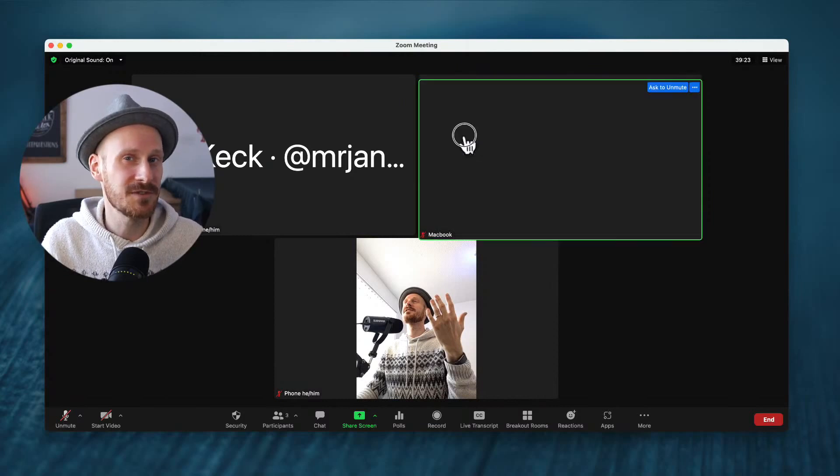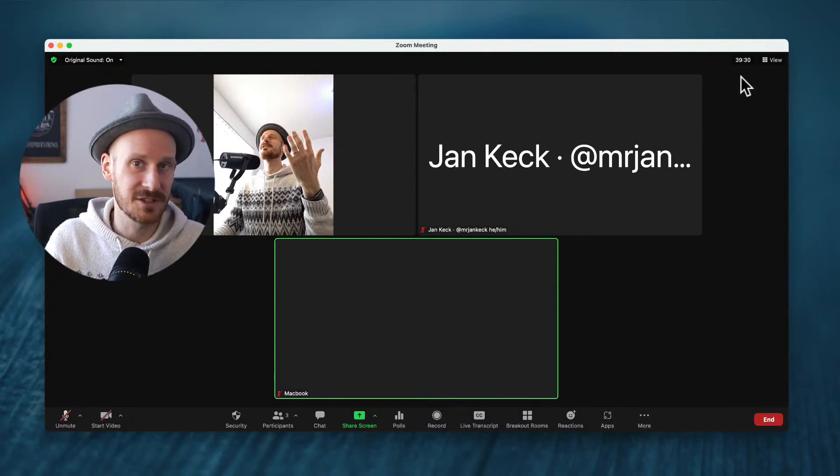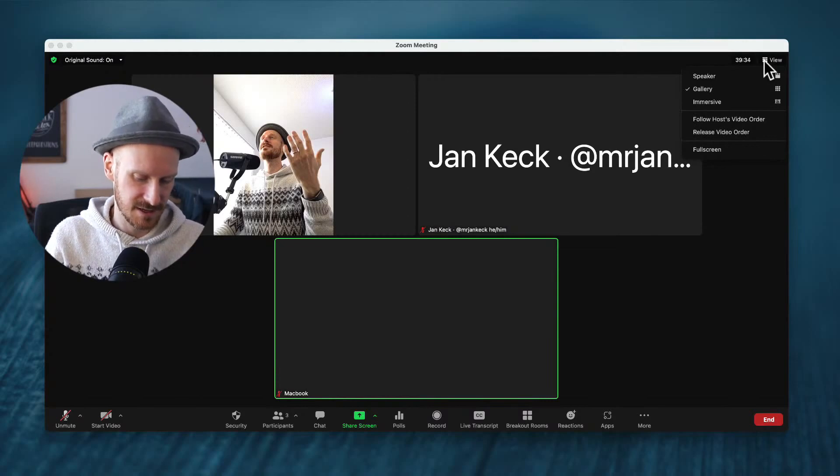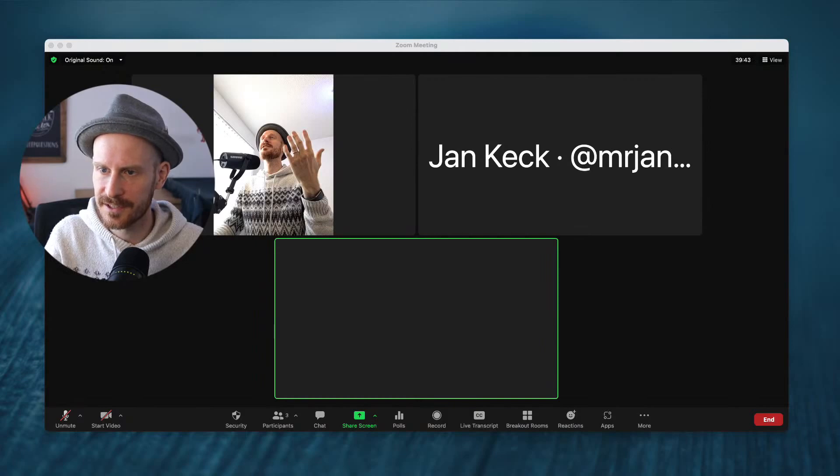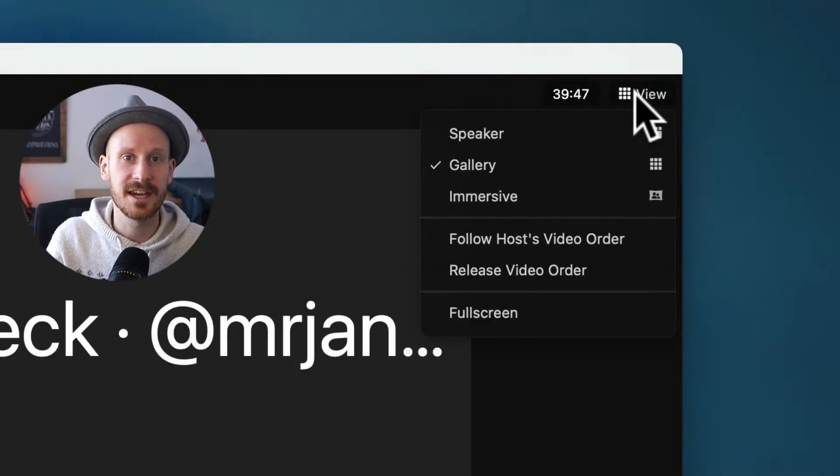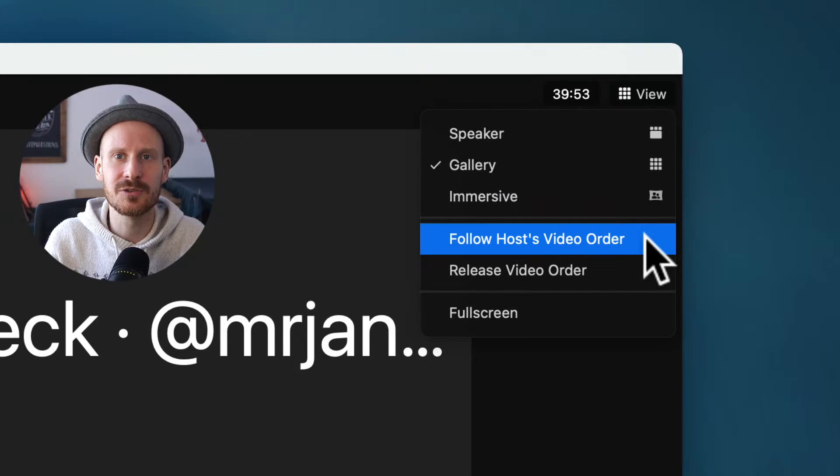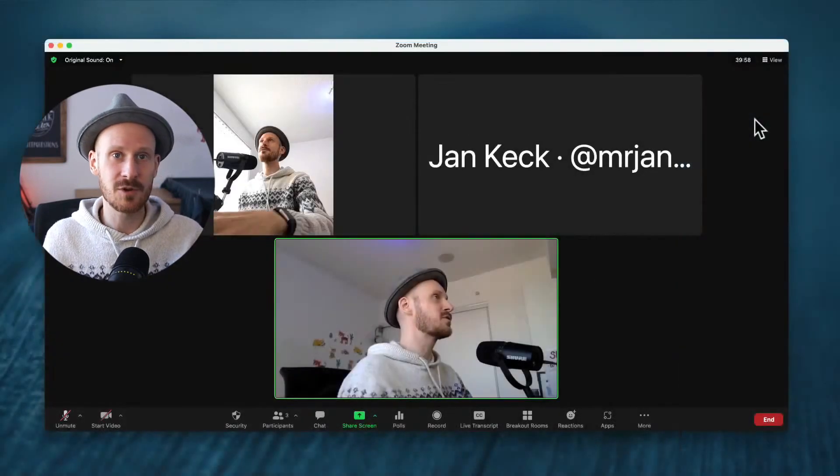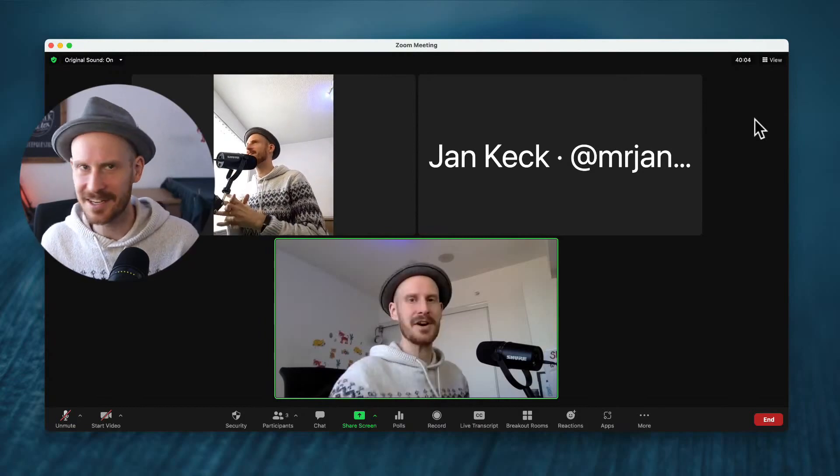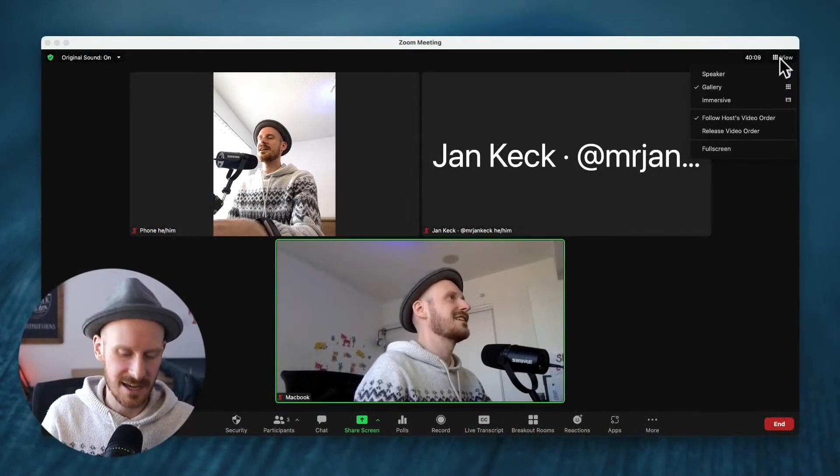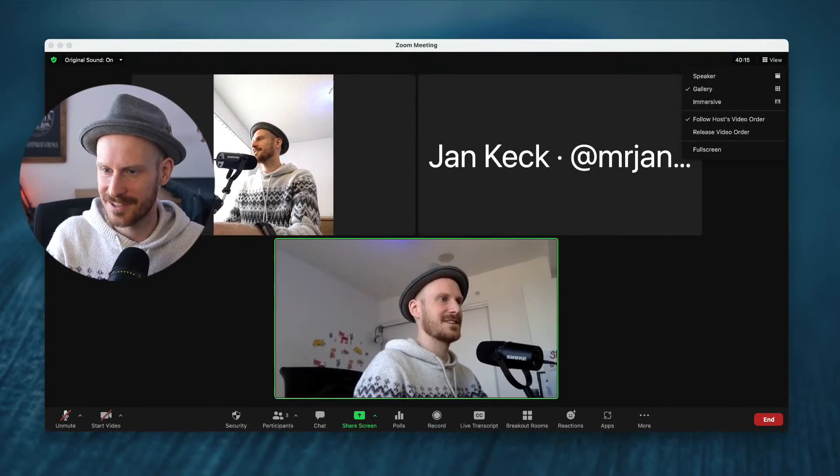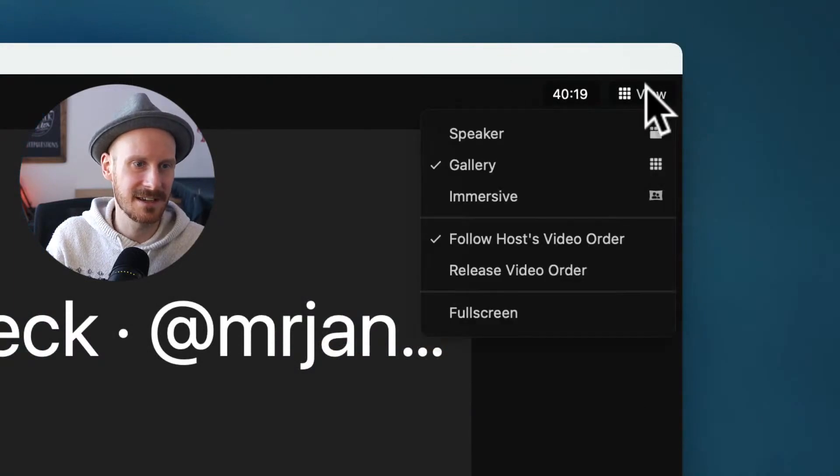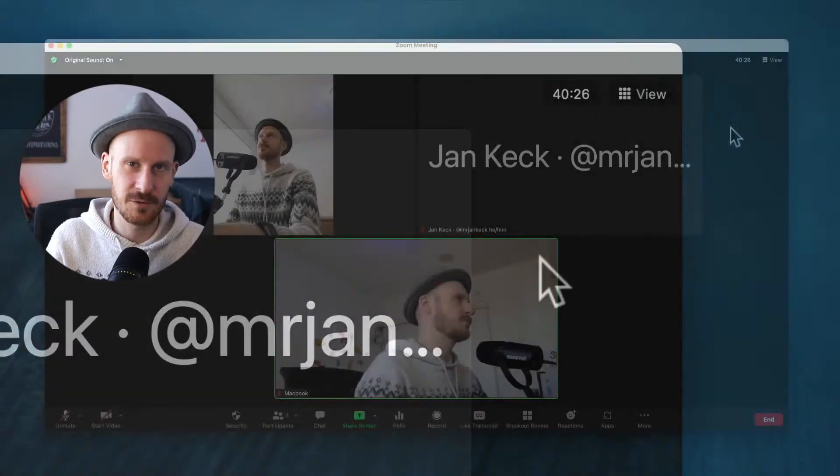Now, when you're moving the order around, that doesn't change anything yet on the other people's screens. So what you need to do is click the view button up here. If you click the view button, and once you have moved at least one window around, you will be able to see follow host's video order. If I click this, now all the participants will see the same order as it is on my screen with the phone on the top left and my MacBook on the bottom right. And if I want to remove that again, I will just click that view button again and I can release video order. And now it just snaps back to the way it was before.